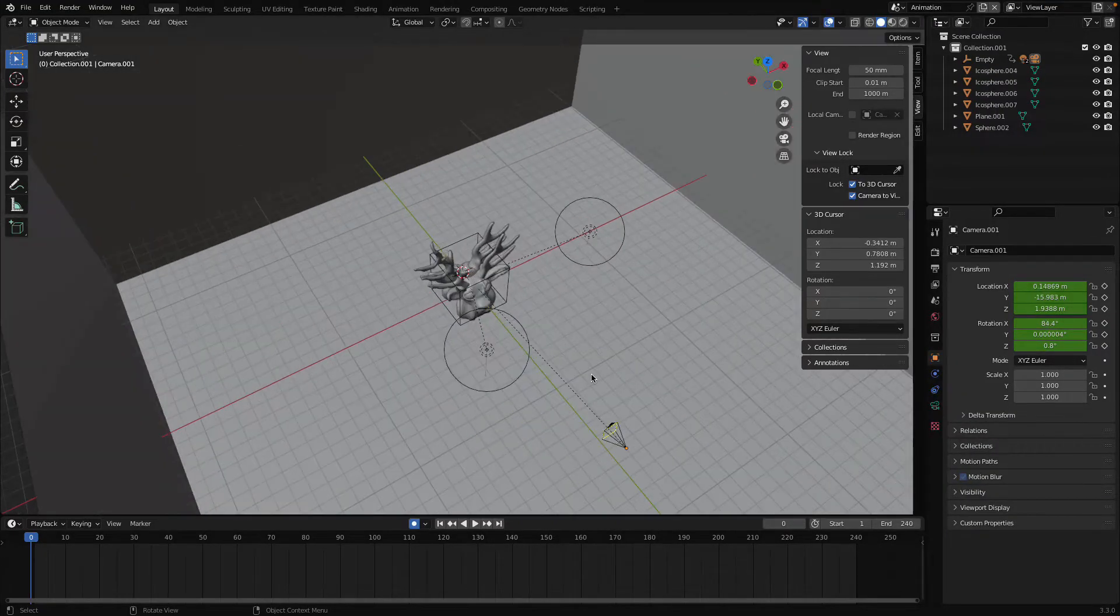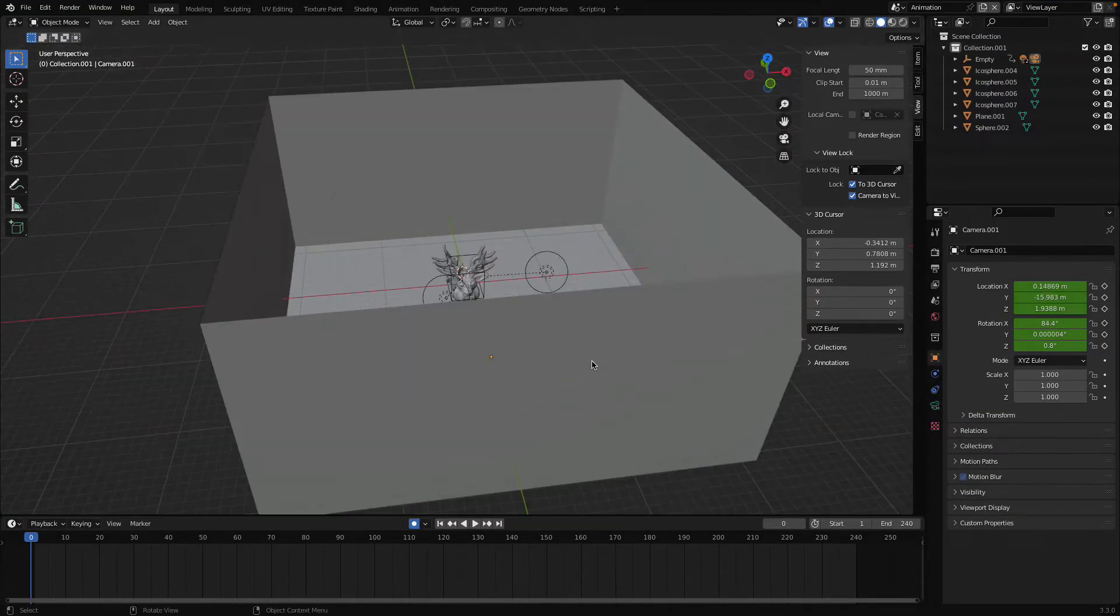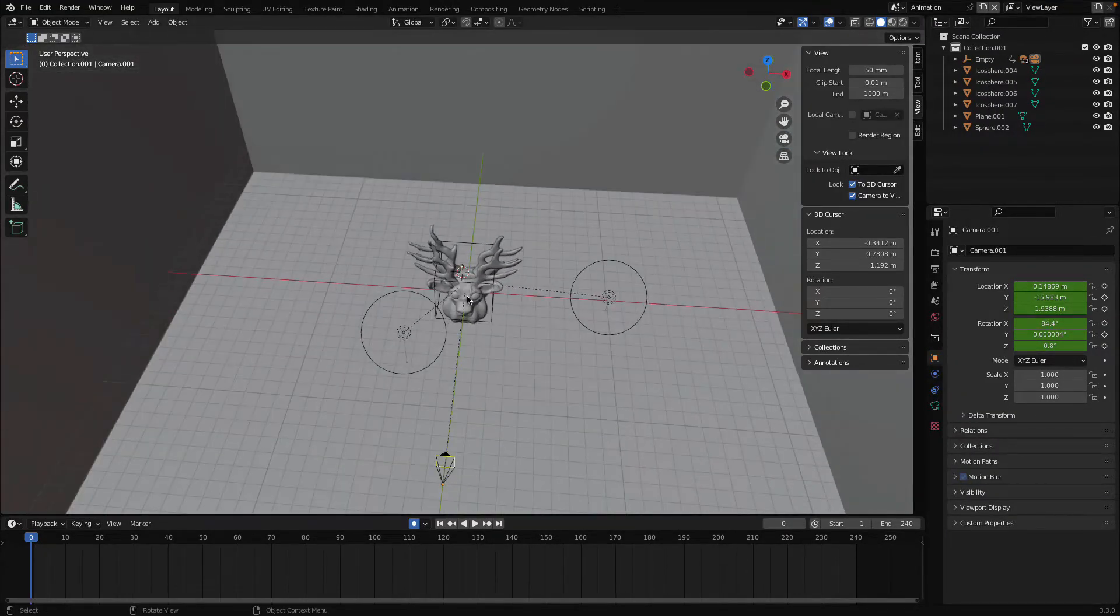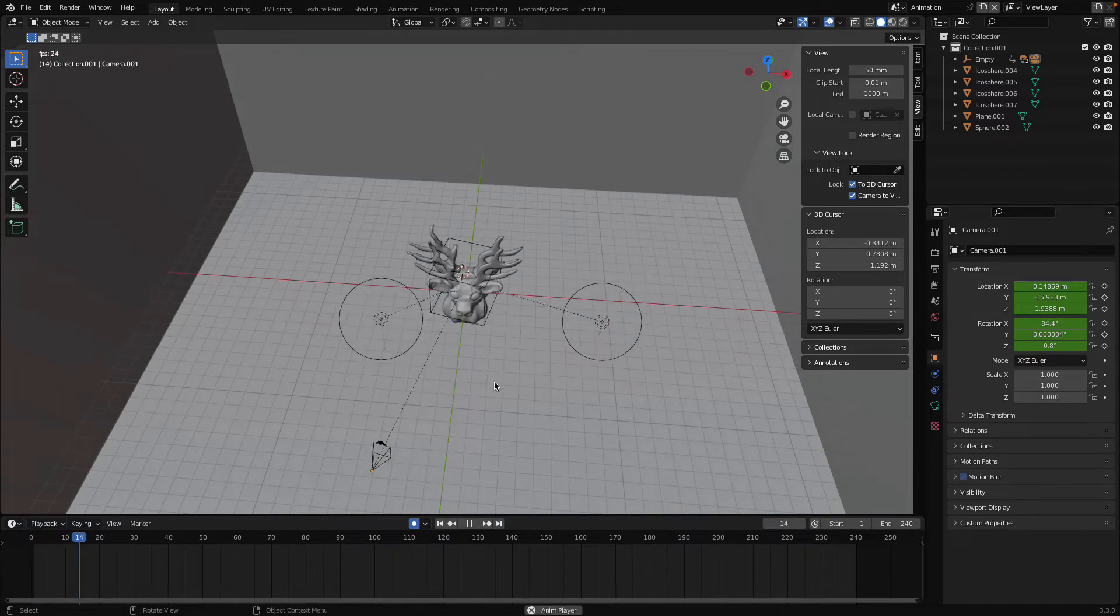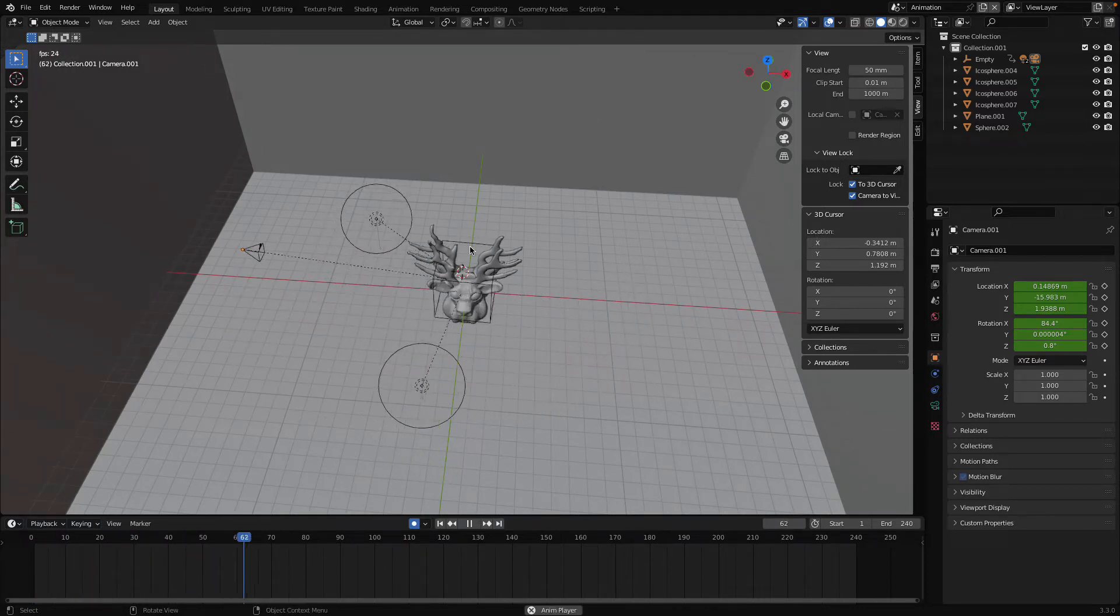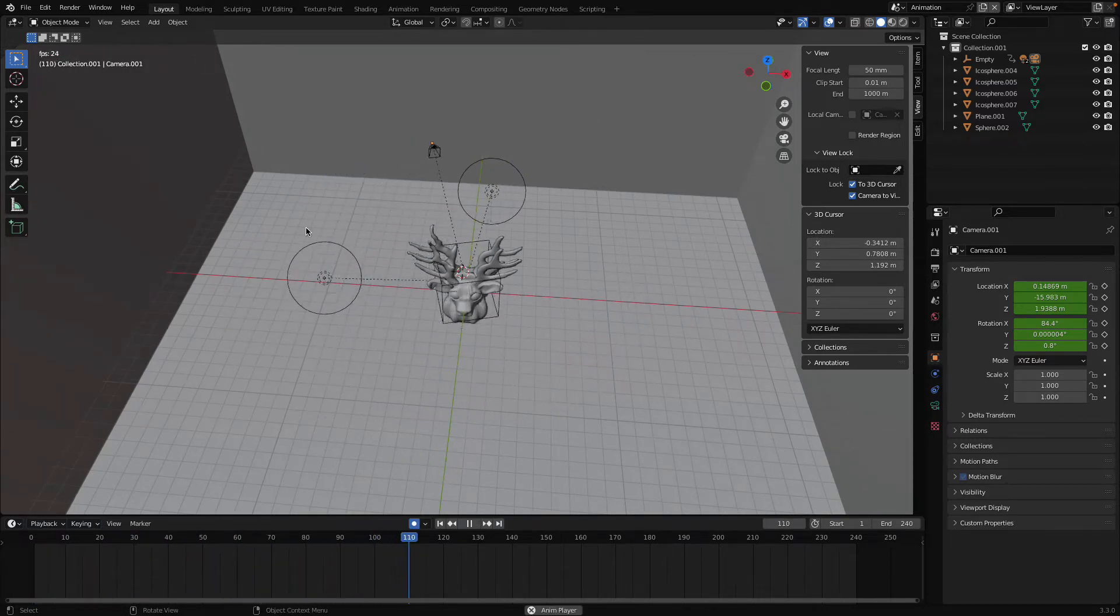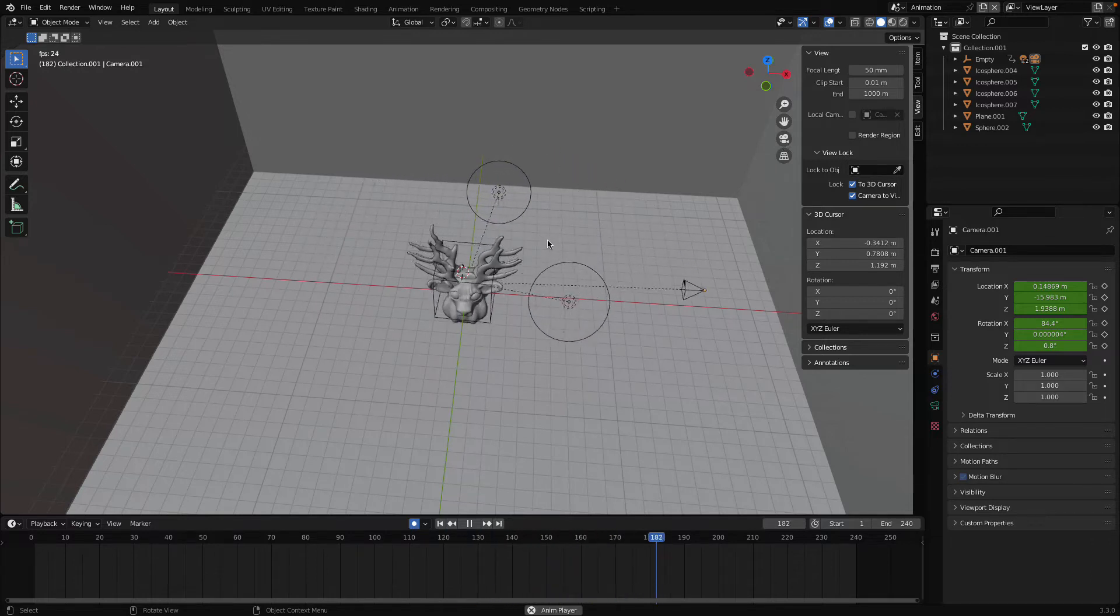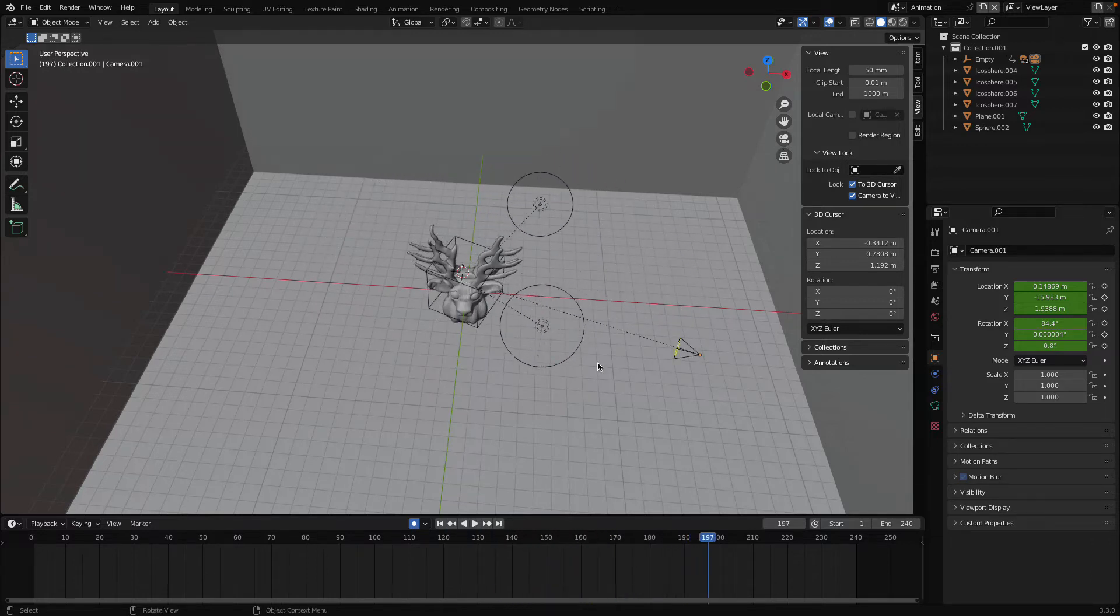Hey, hi guys, welcome to the channel. In this video I'm going to show you how to make your camera rotate around a particular object in Blender. So here you can see the result, this is the result we want to achieve.